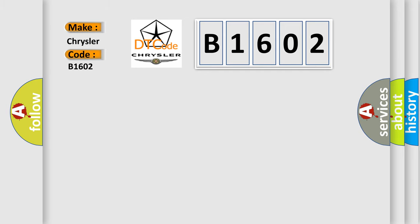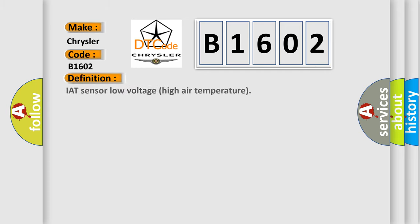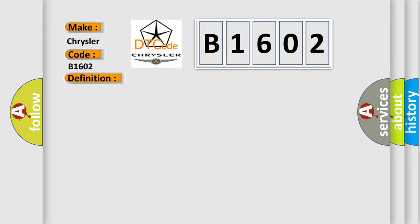The basic definition is IAT sensor low voltage high air temperature. And now this is a short description of this DTC code: sensor to ECM circuit short circuit to ground sensor failure.